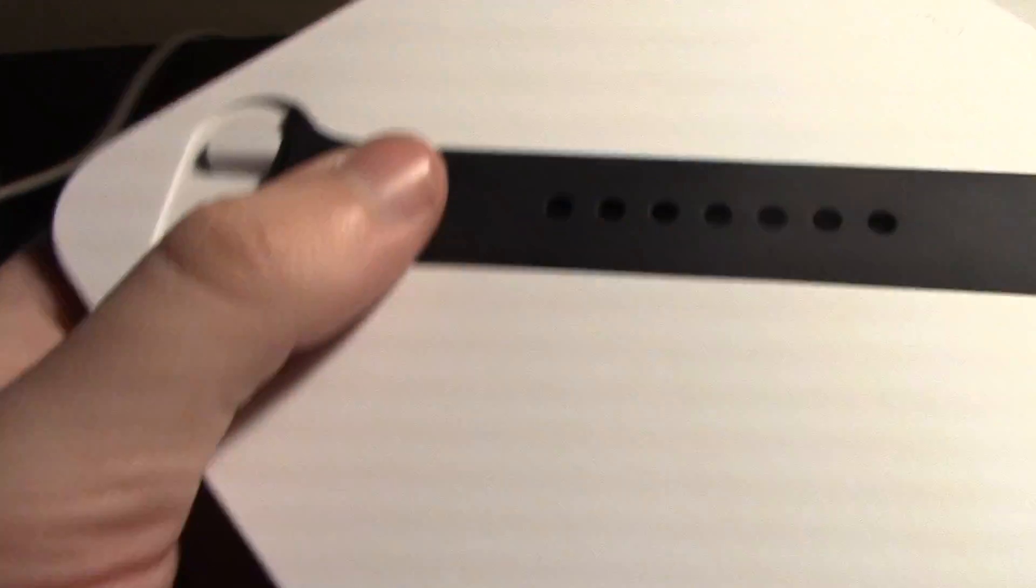Designed by Apple in California. So in the box you have your Apple stickers and manual and stuff. You also have the watch band. And that feels a lot more silicone-y than I thought it would. I thought it would be more of a rubber, but that is more of a silicone.